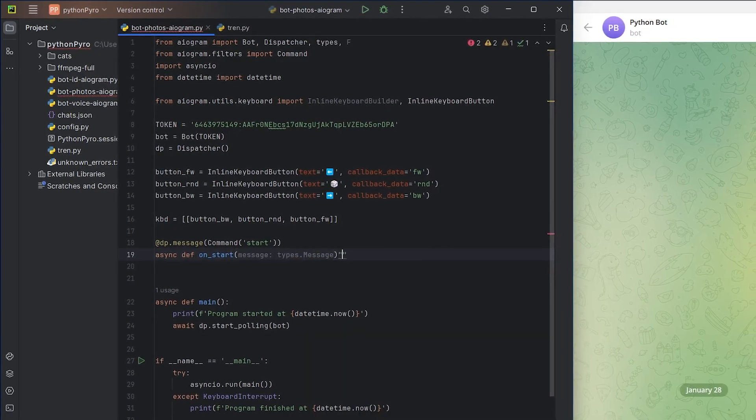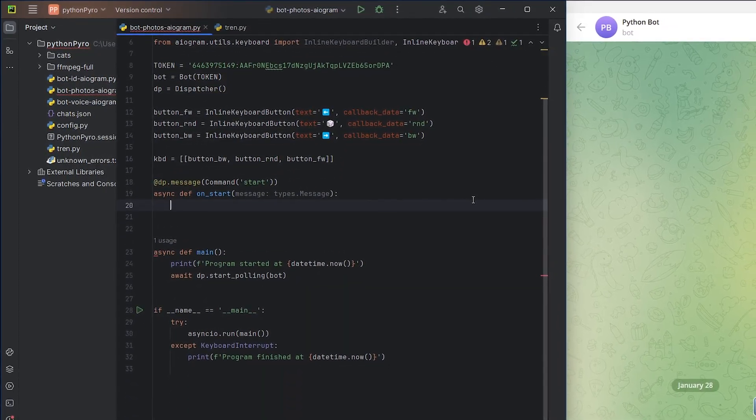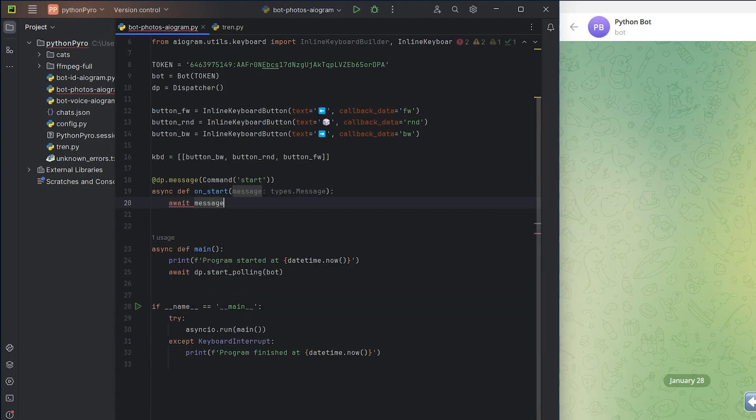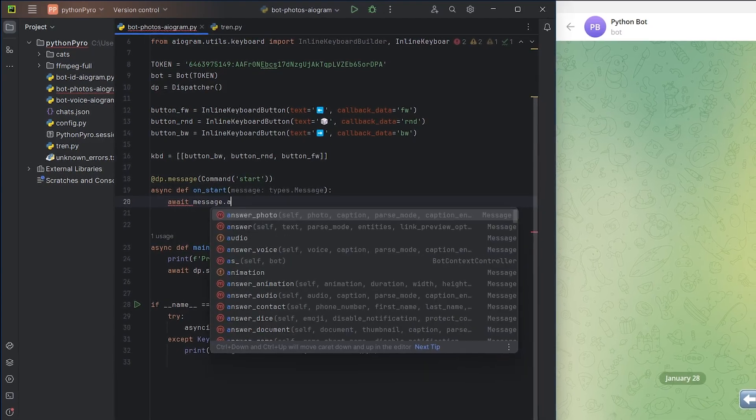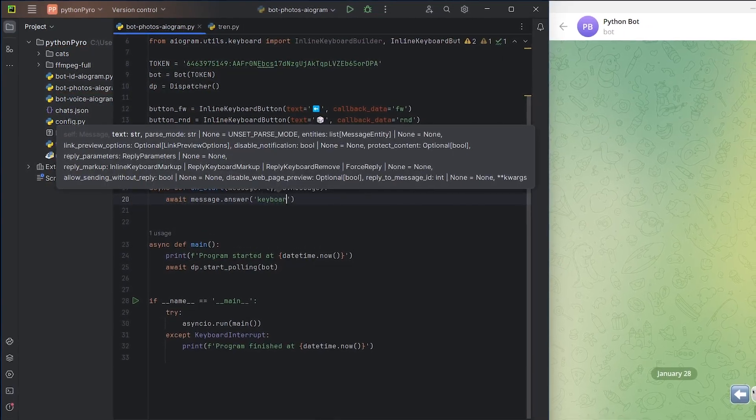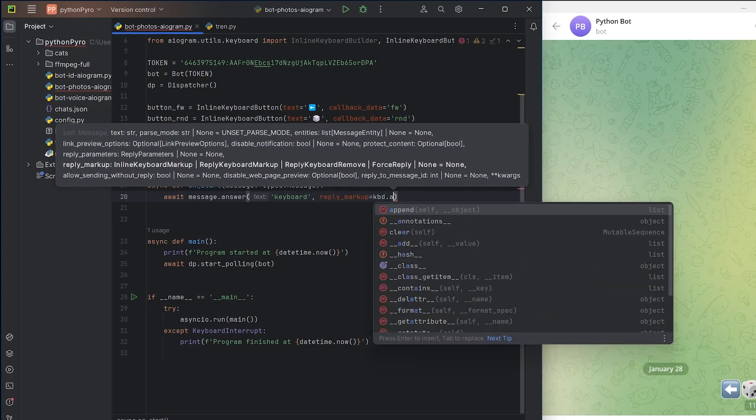Create a handler, specifying the start command as a filter. Set the simplest response to check the keyboard.